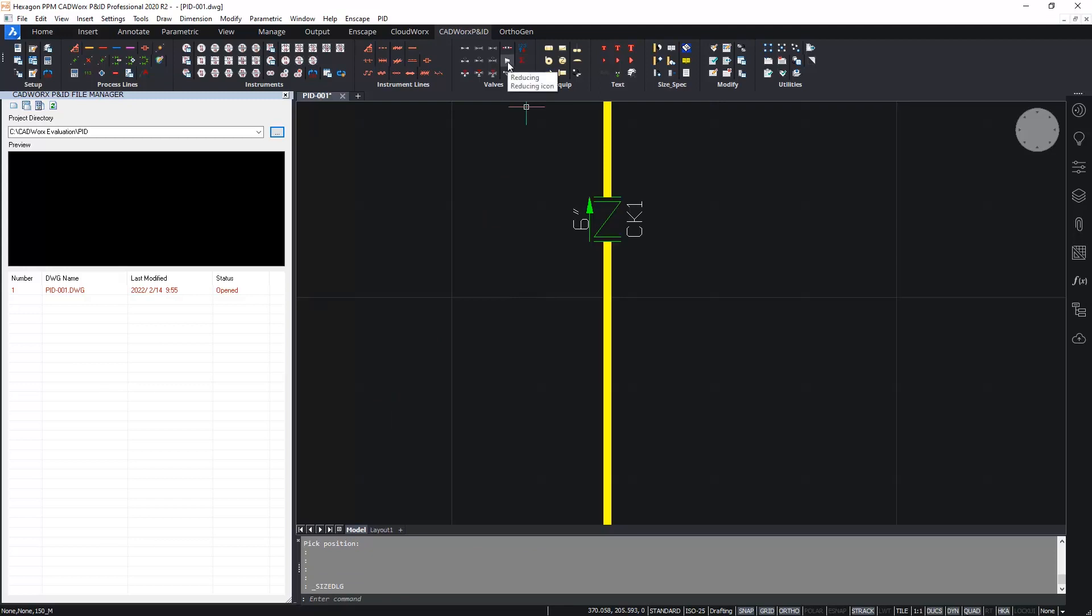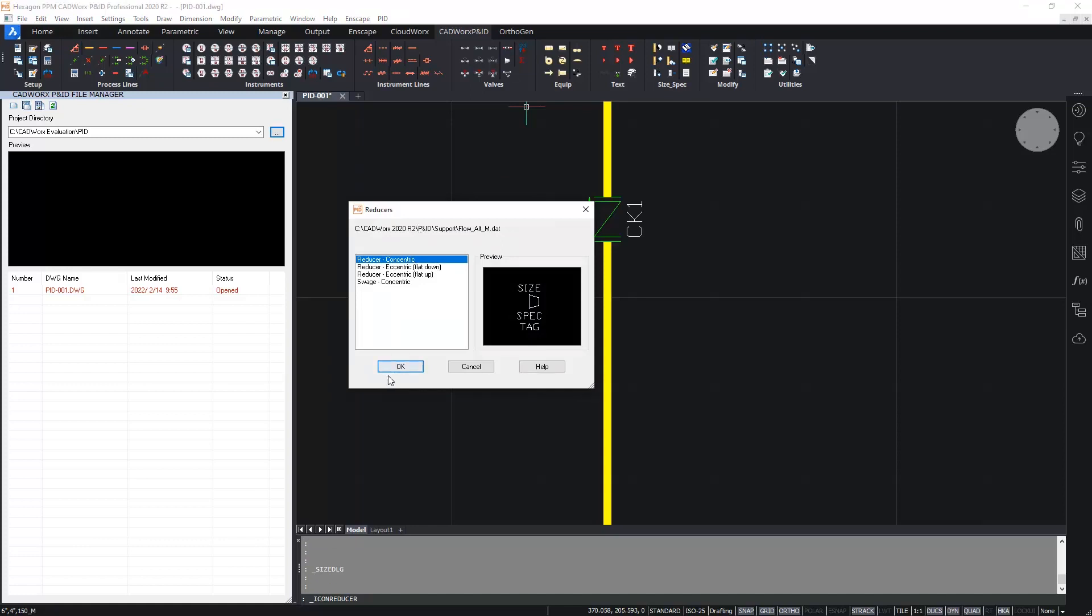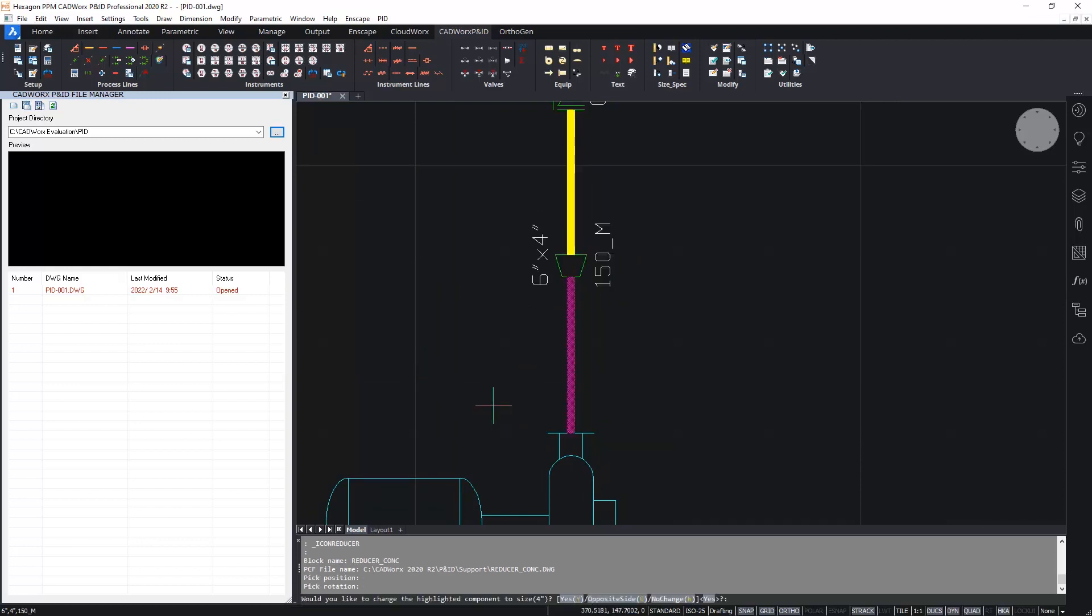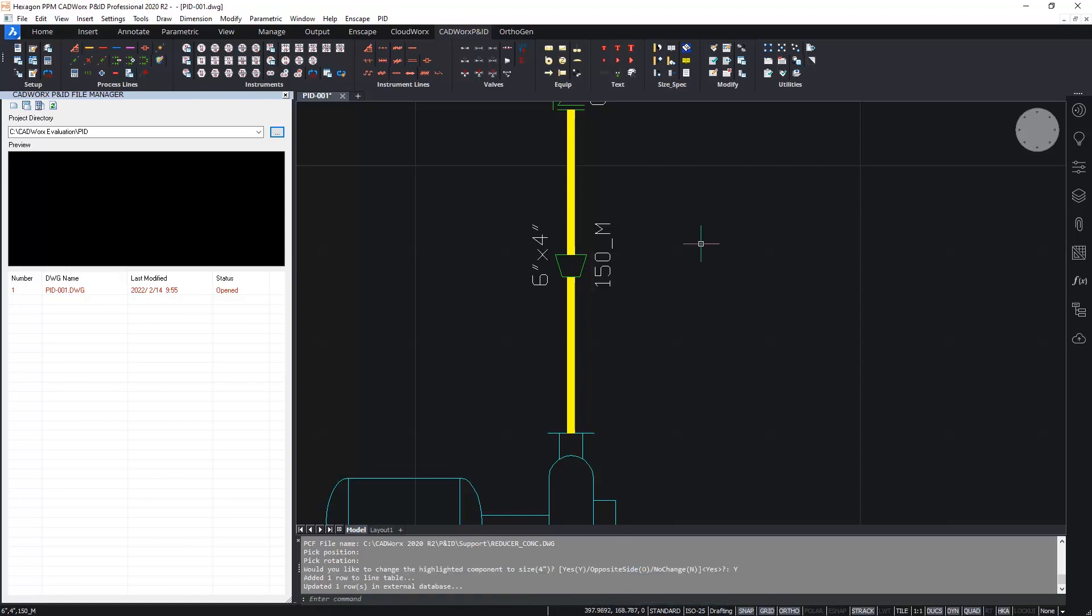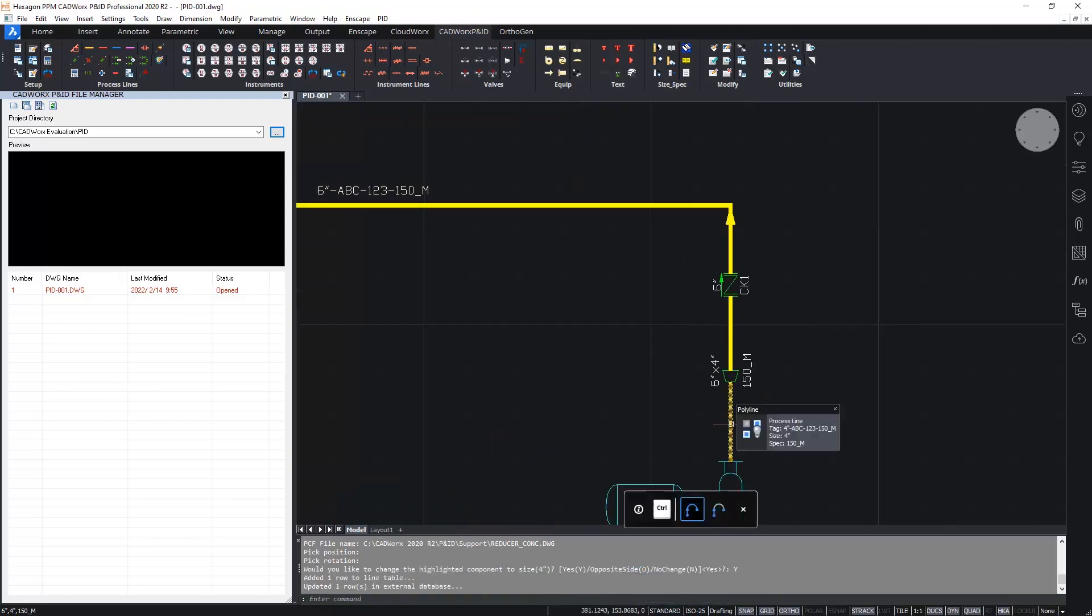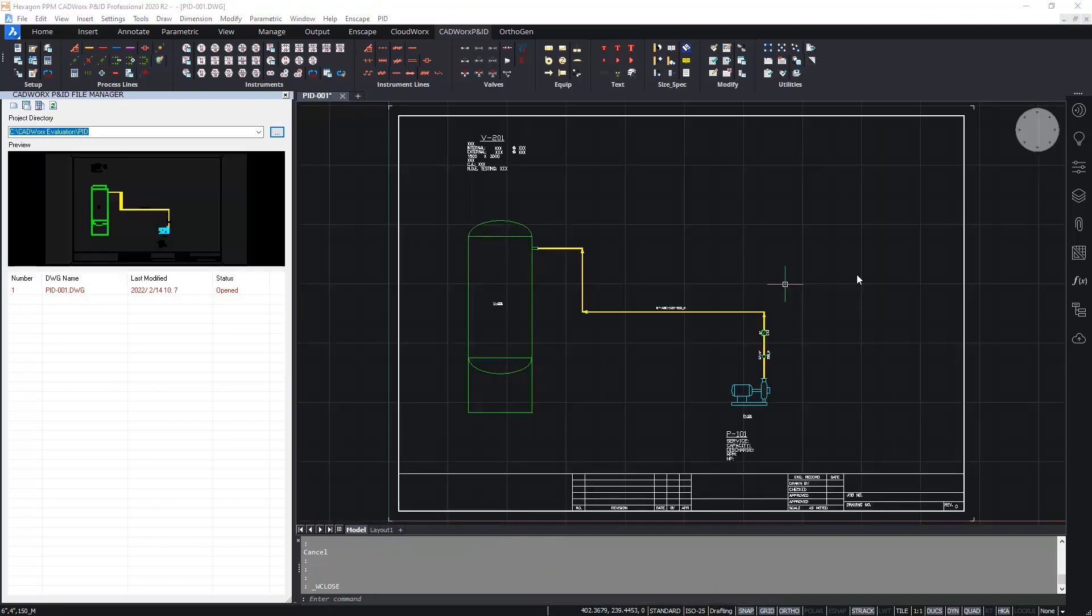And insert this close to the pump discharge nozzle. I'm picking the direction. When I place the reducer, I then get a prompt from CADWORK saying, would you like to change the highlighted components, which is just this small section of pipe to the reduction size, four inch. And I'll say yes. This is now from the tool tips, as we can see, four inch line.